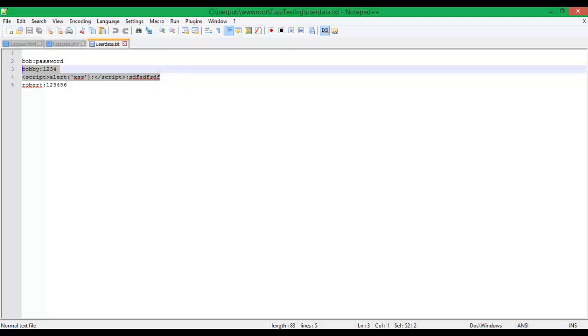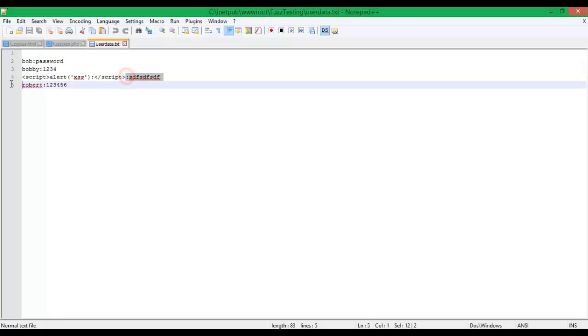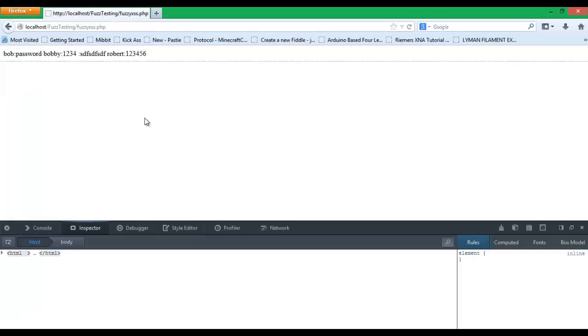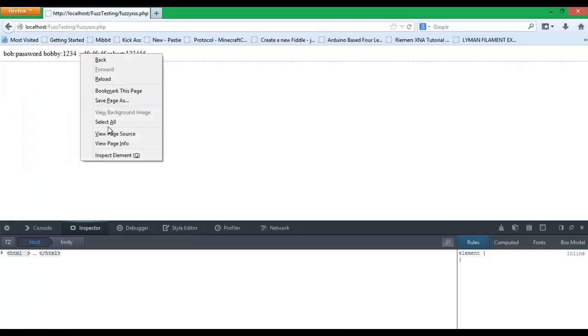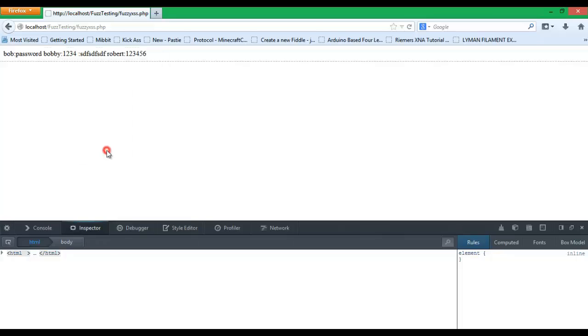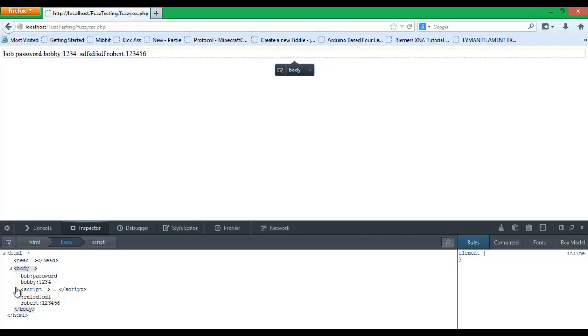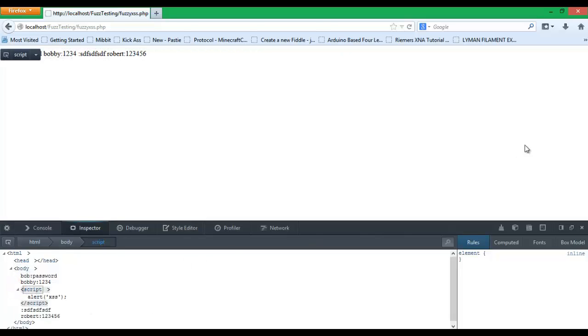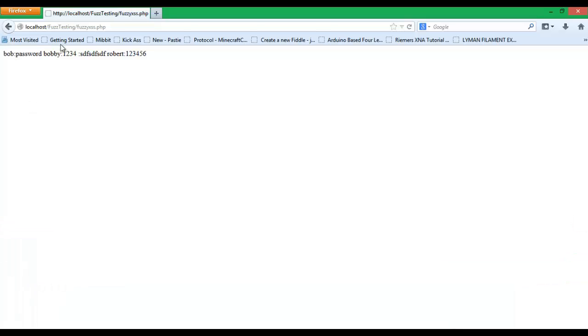So this is our user database. All of our user information. And you can see that our script is right there. It's not visible on the web page. So you can actually execute code in the background. And you can look and it will actually execute.